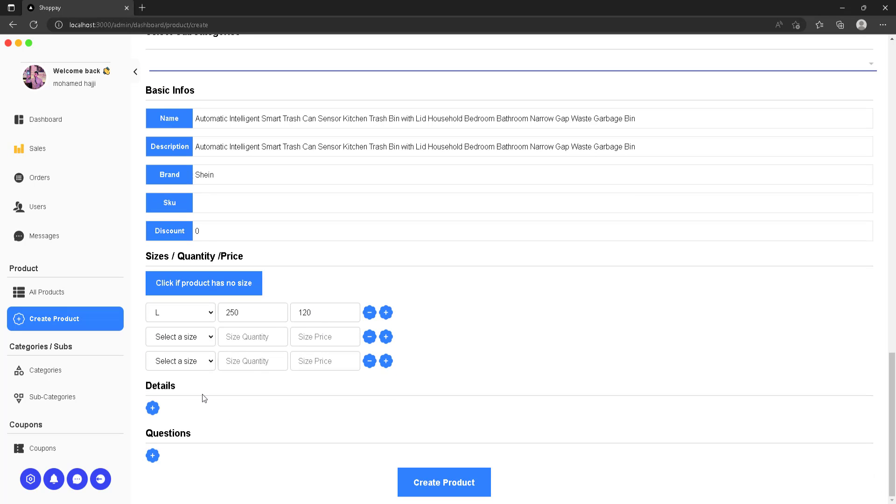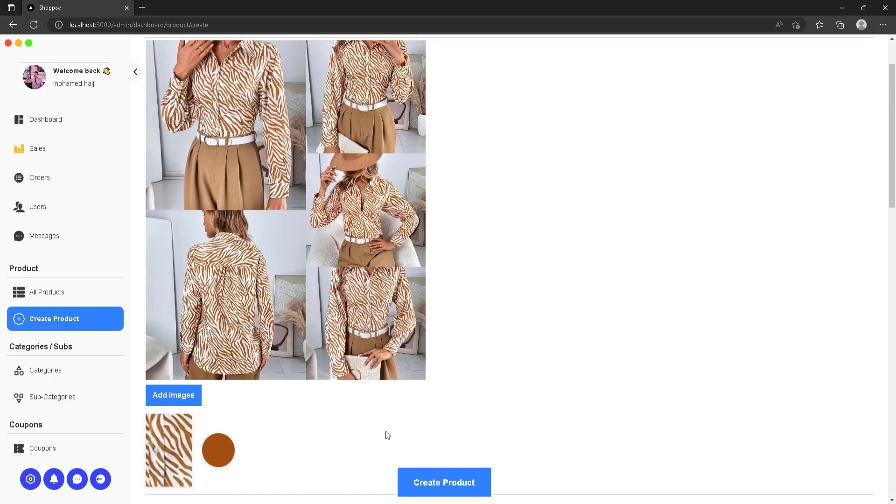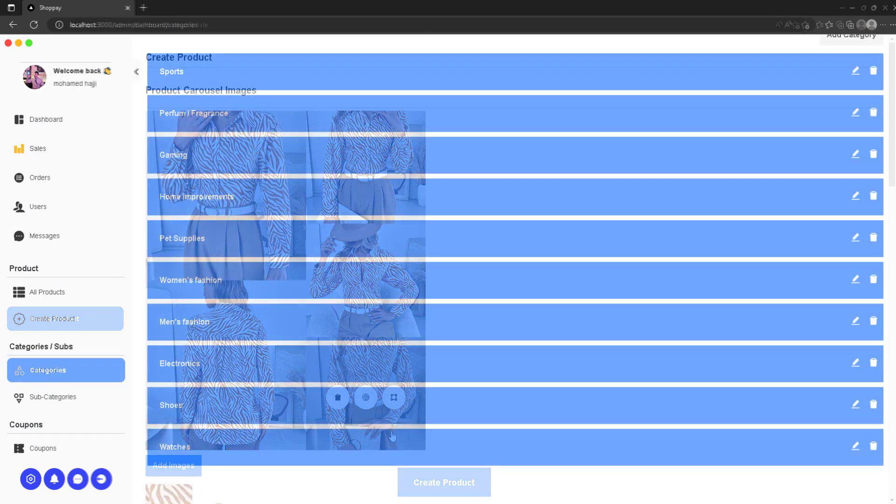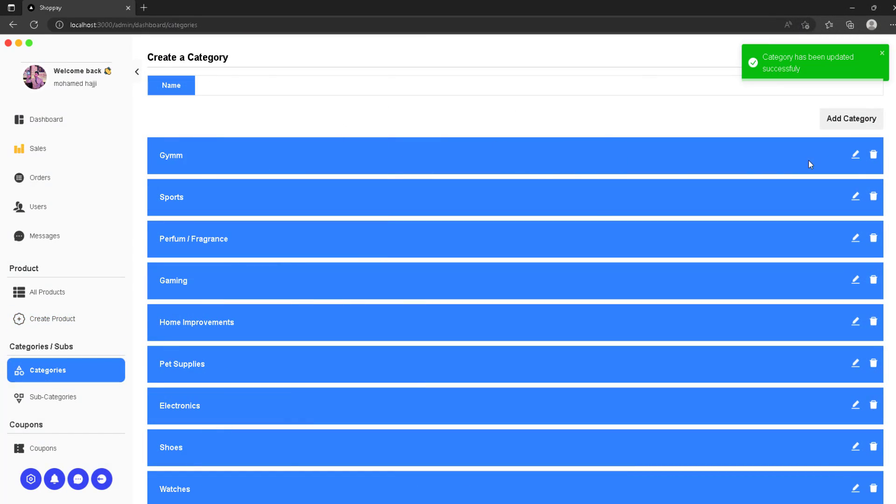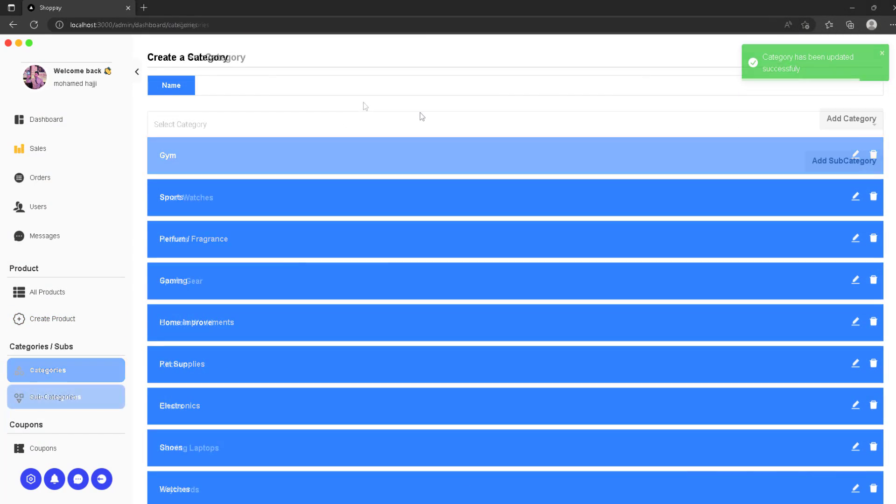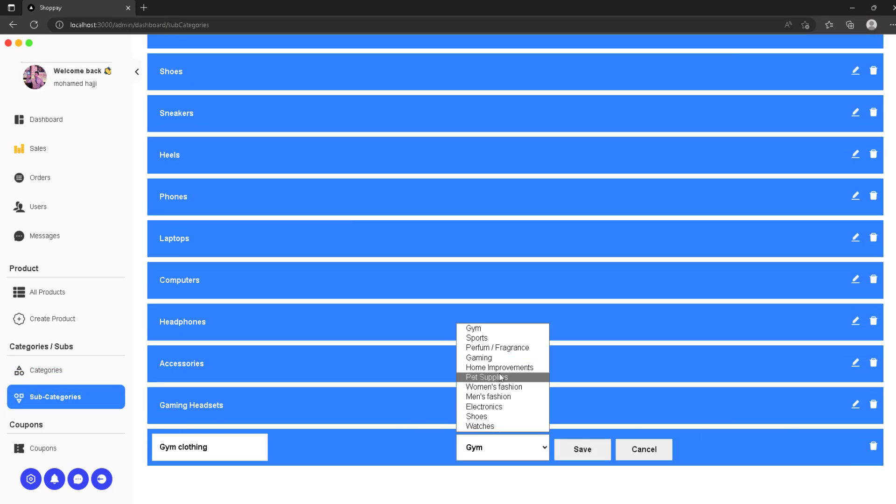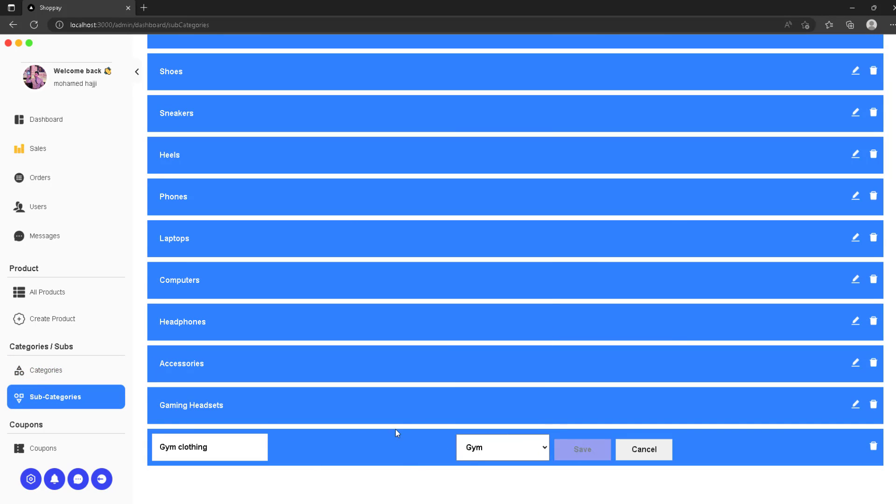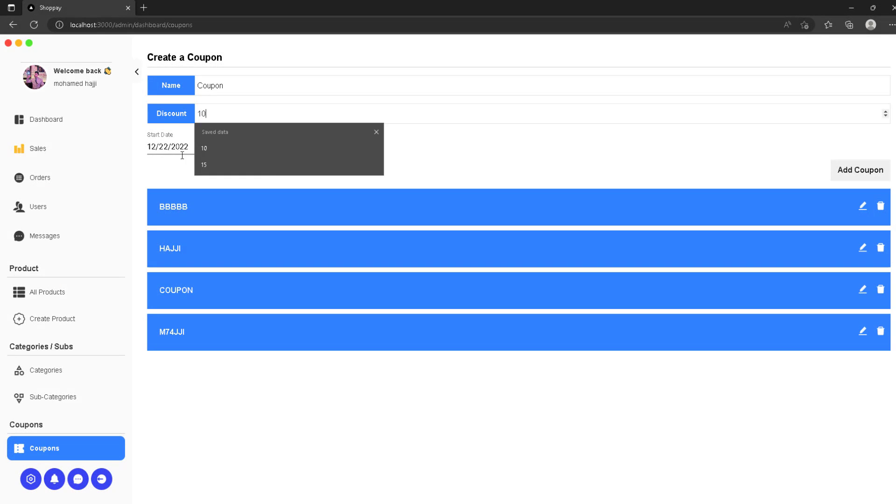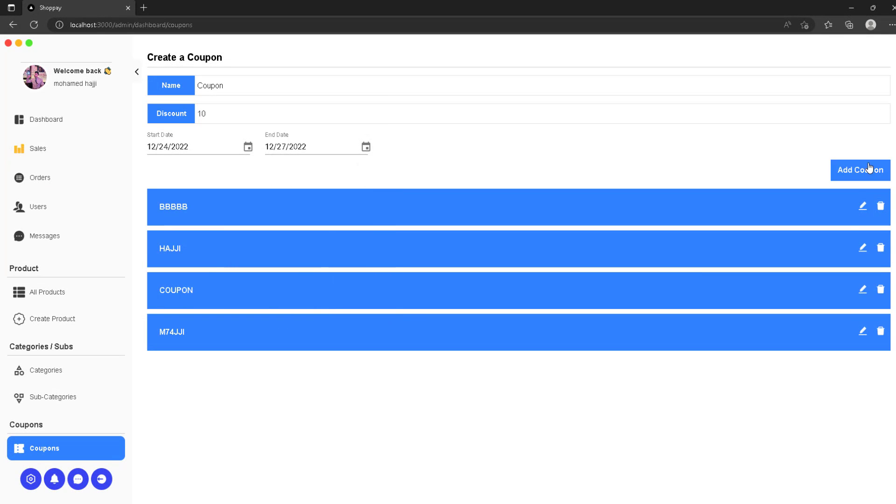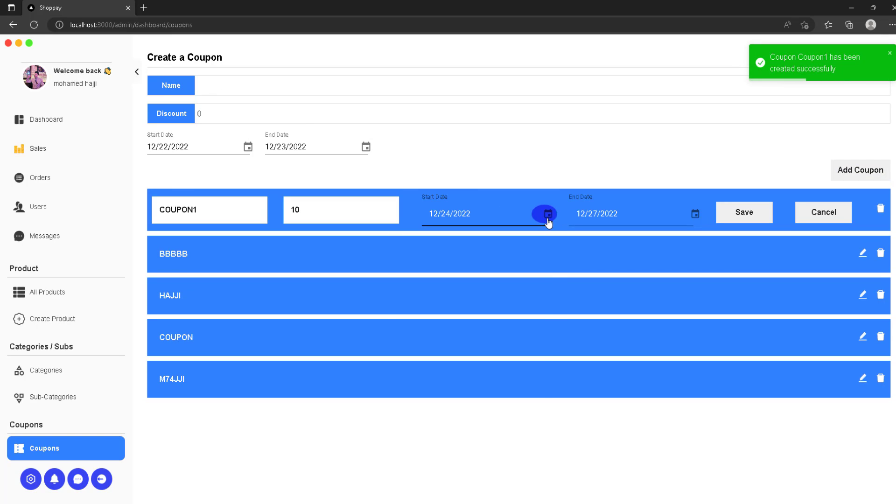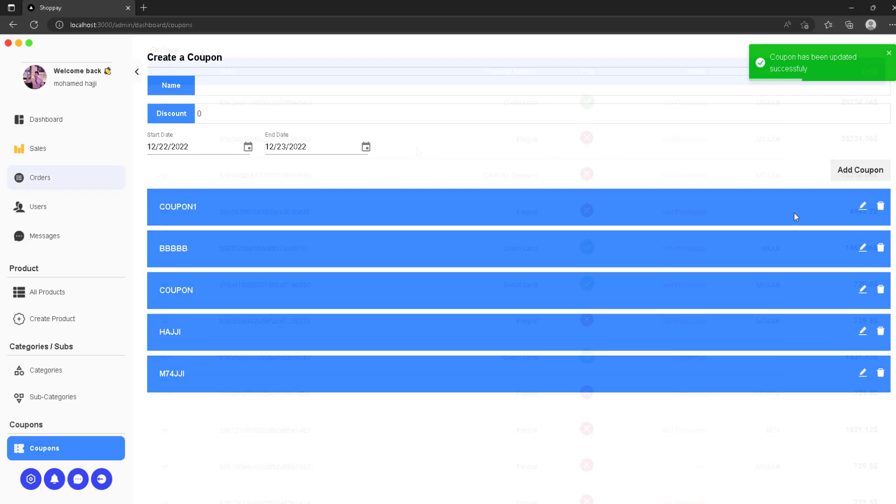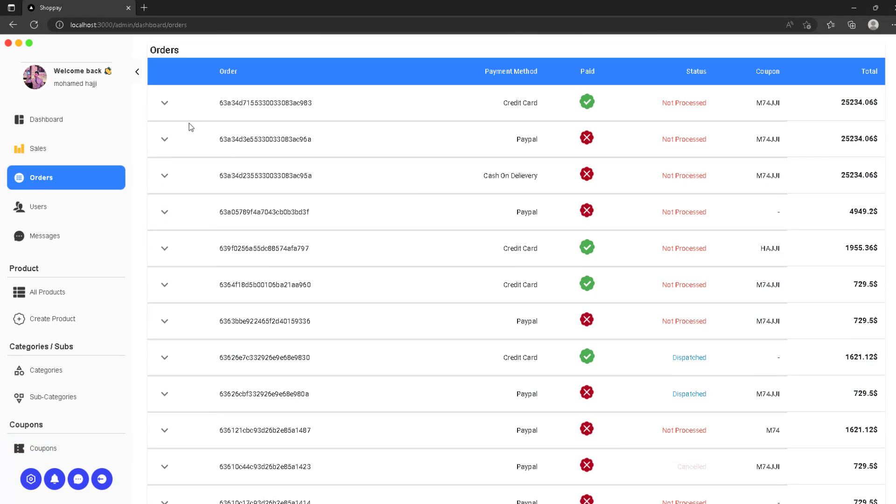We can also manage categories and subcategories with the ability to list and update a category or subcategory, and the option to delete. Same goes for coupons where we can add a coupon with a starting date and an ending date. We can also work on dates, which is always a good thing to get comfortable with.